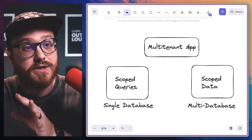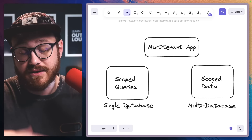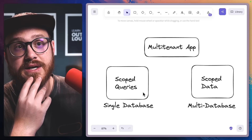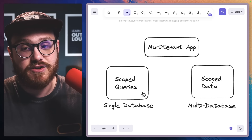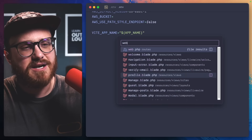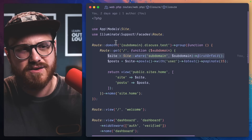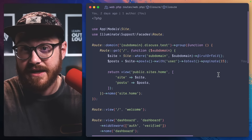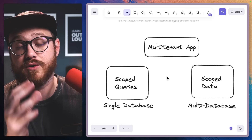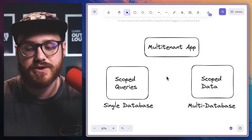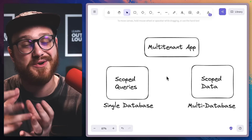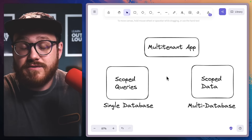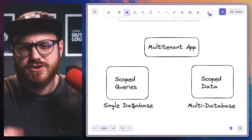What are the different versions of multi-tenancy? There are two different ways to do multi-tenant applications. There's the single database approach — this covers a wide variety of ranges, but it's mostly scoped queries. For example, give me the posts for a specific site. I'm actually doing that in my application here: on the web route, I'm getting the site where the subdomain equals this subdomain and then getting the posts for that site. That's multi-tenancy — multiple sites but with scoped queries.